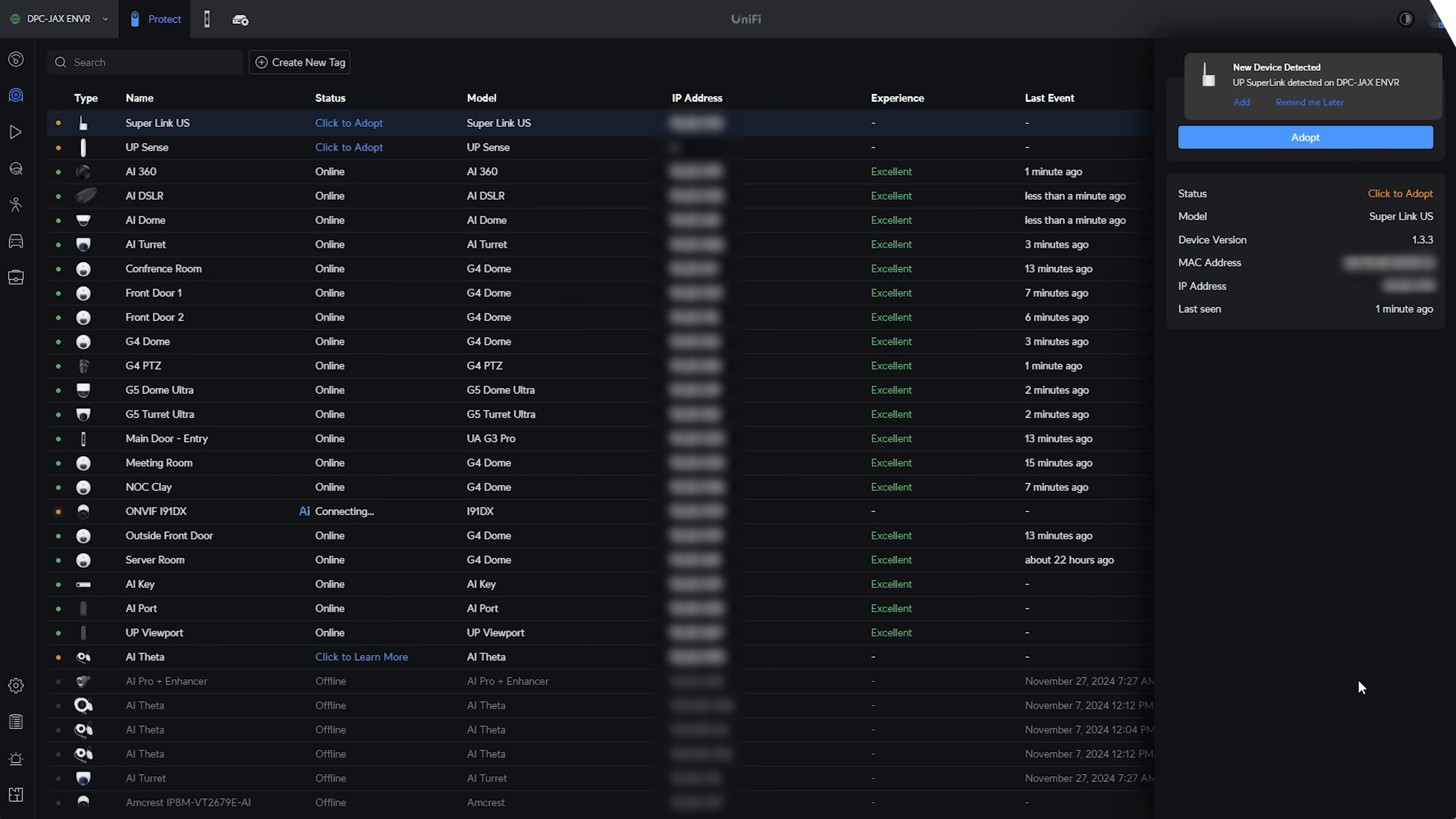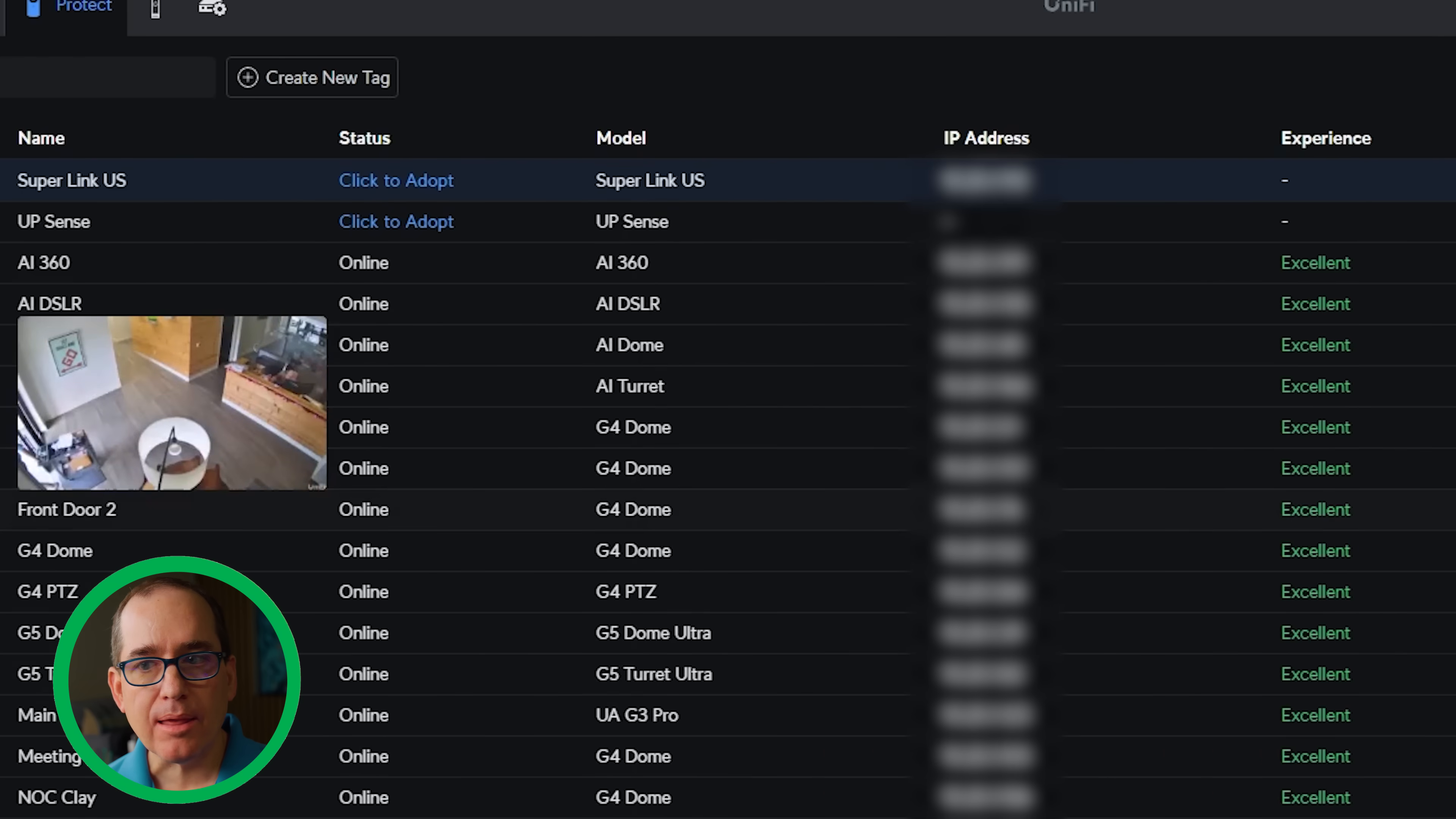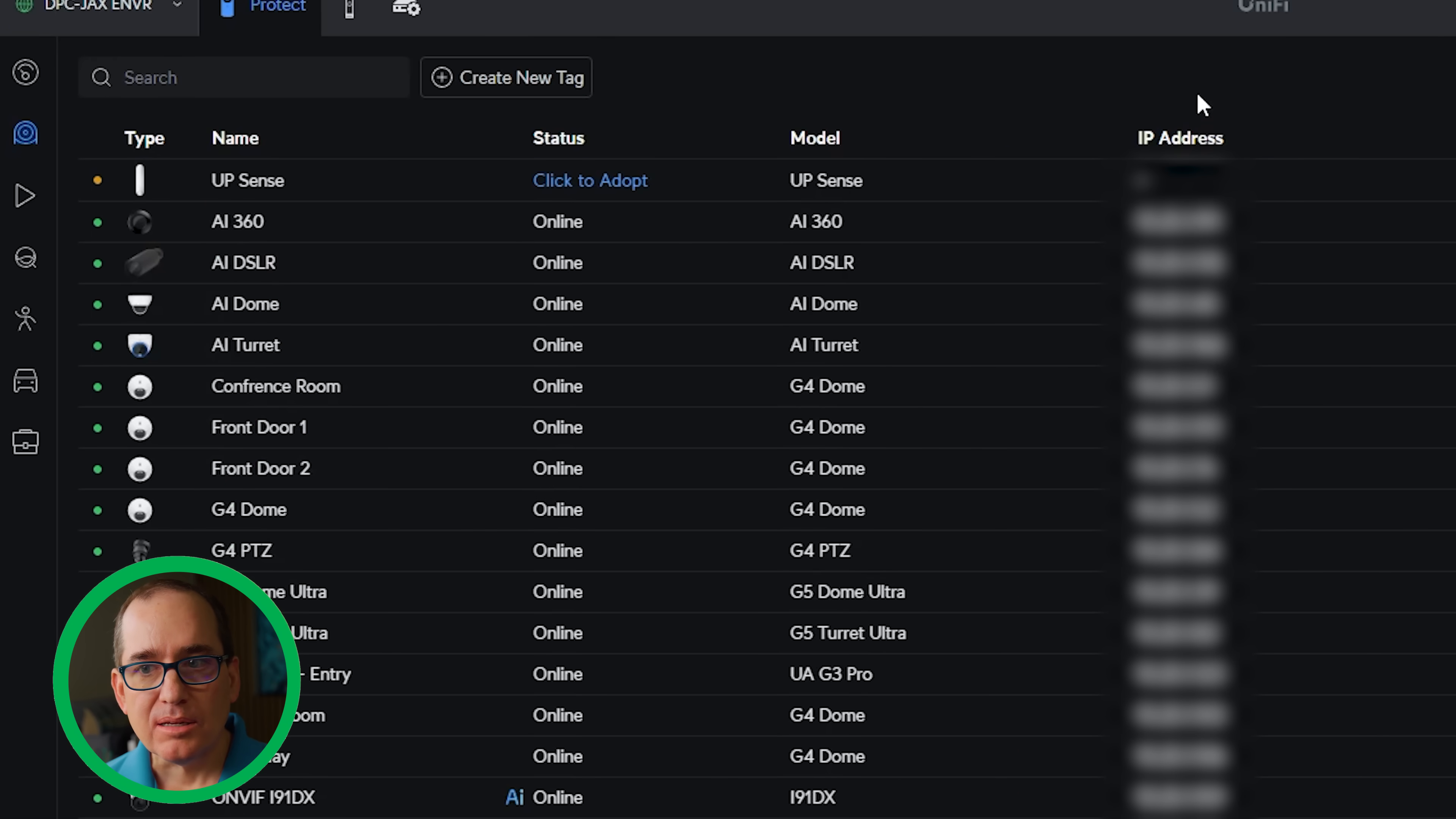But let's jump into the software real quick. Let's get the Superlink adopted. I'm going to test the range on a couple of smart sensors, and then we'll take a look at how they work with the alarm manager. All right, let's jump into Protect real quick, and let's get this guy adopted. All right, you can see it already popped up here. I'm going to click OK to adopt it. And you can see it also sees the other sensor there.